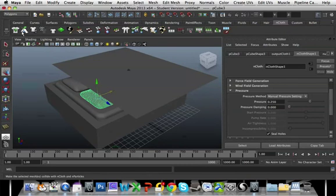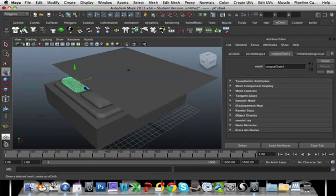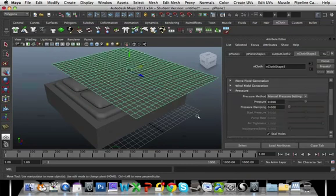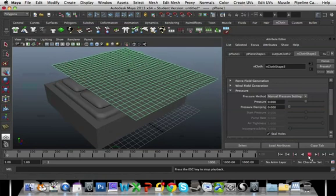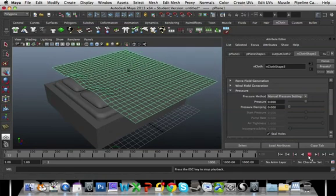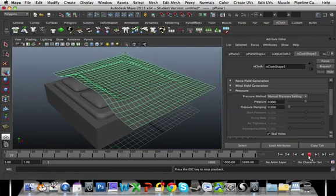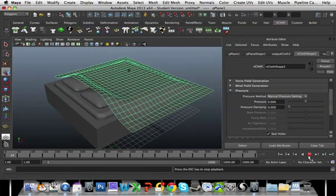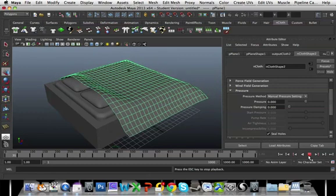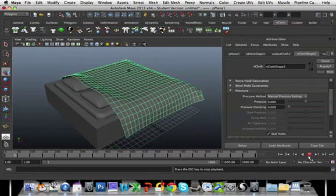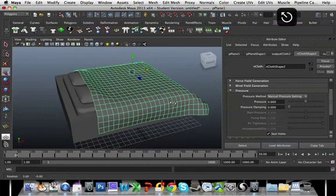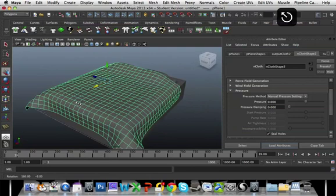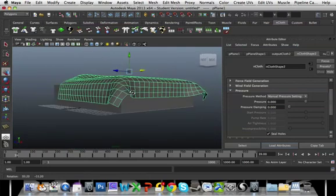I'm also going to select my pillows now and make those deflectors. And we're going to press play and see what happens. So I'm just going to pause it by pressing escape there. I think that's pretty good.